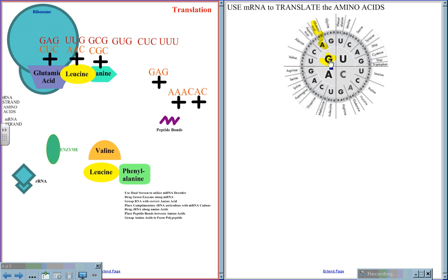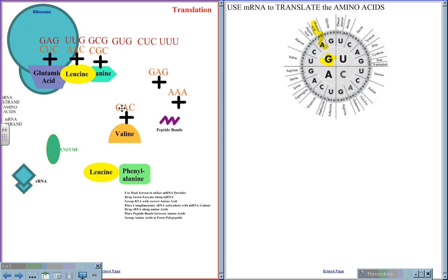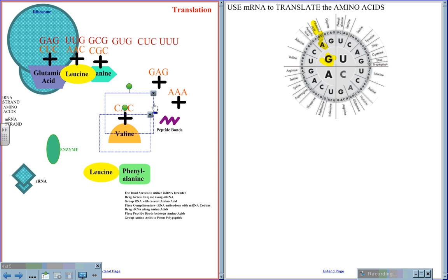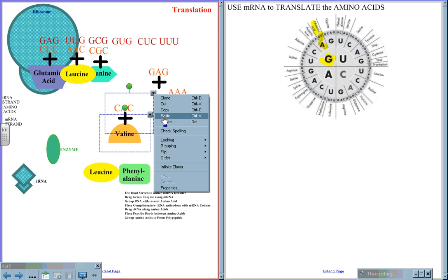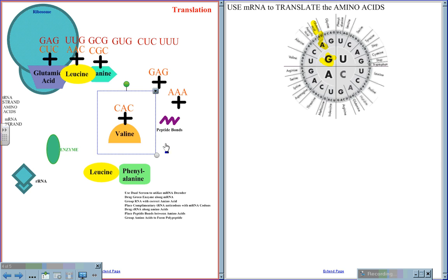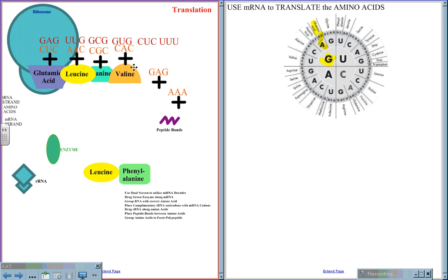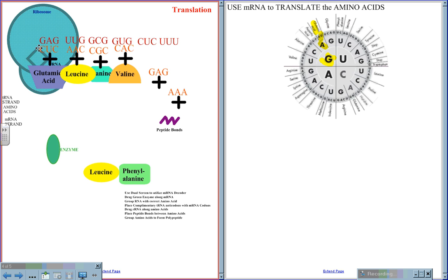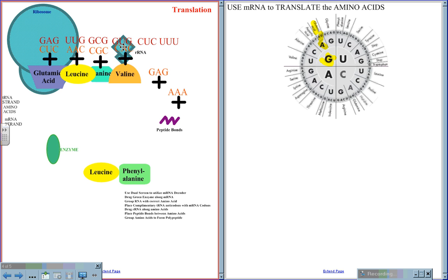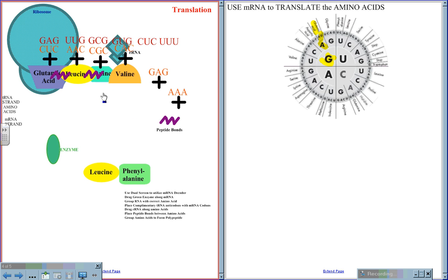GUG codes for valine. GUG pairs to CAC for the next amino acid in the polypeptide chain. While this is going on, the reader RNA flows along this pairing of anticodon and codon and proofreads the message, making sure that it is correct. Once the message is correct, a peptide bond will be used to bond together the amino acids.